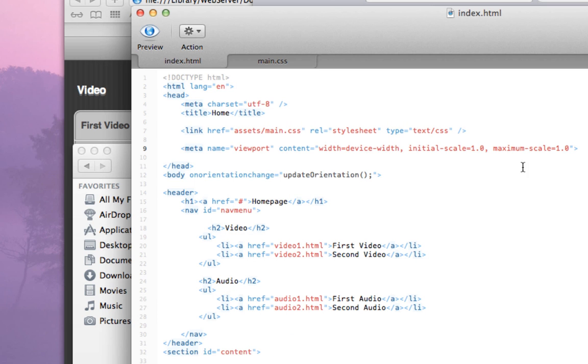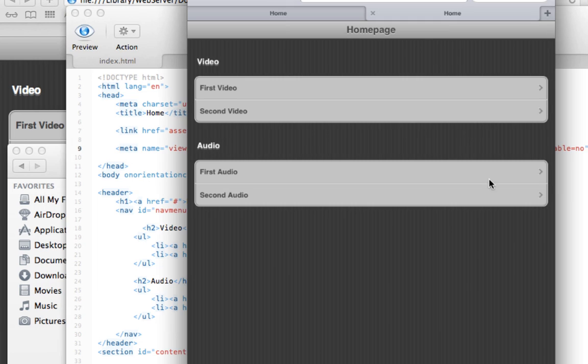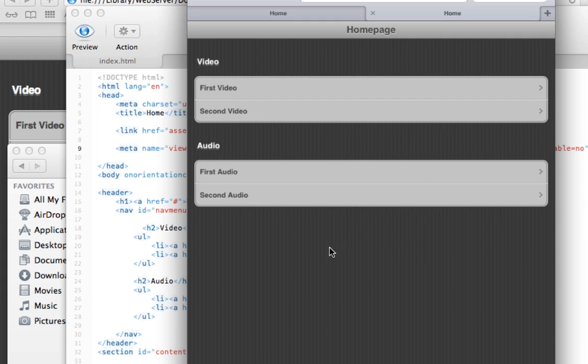It's also a good idea to add the following: set user-scalable to no. That would definitely prevent any users from being allowed to scale the pages.